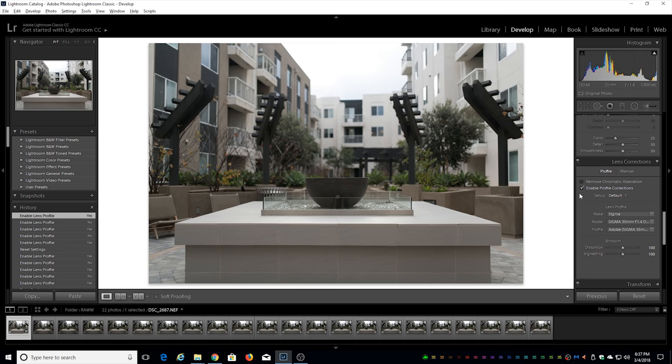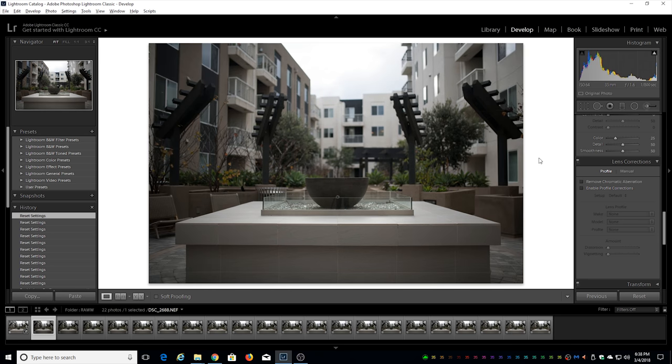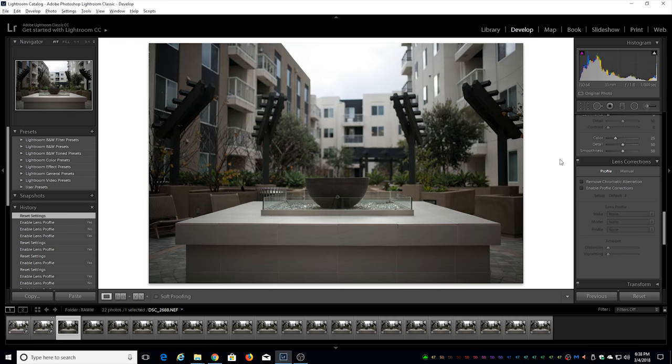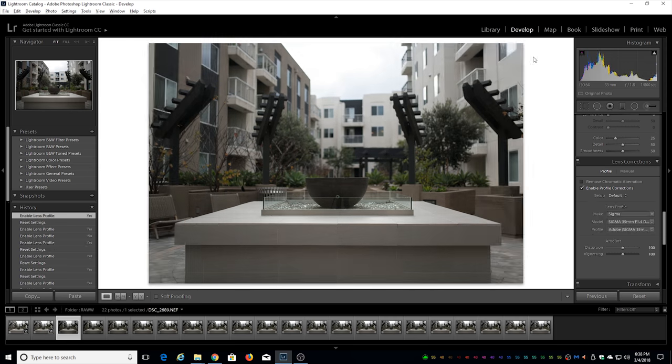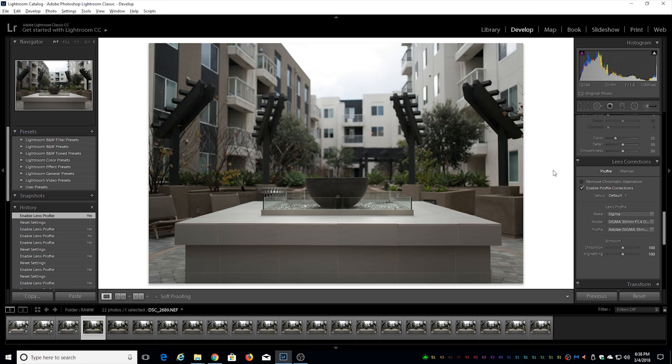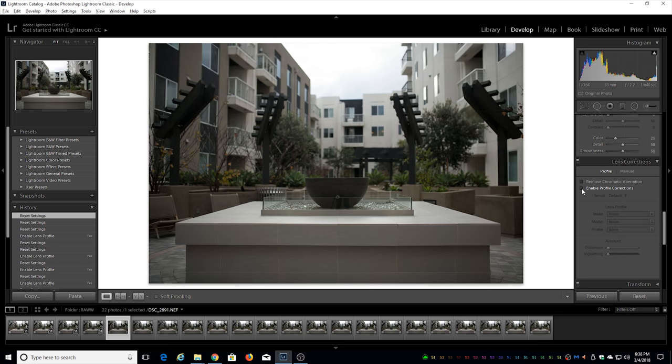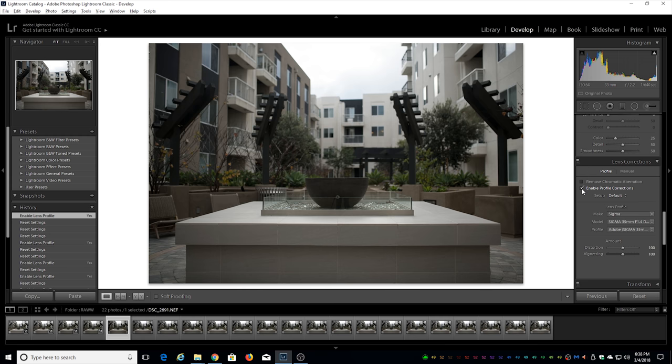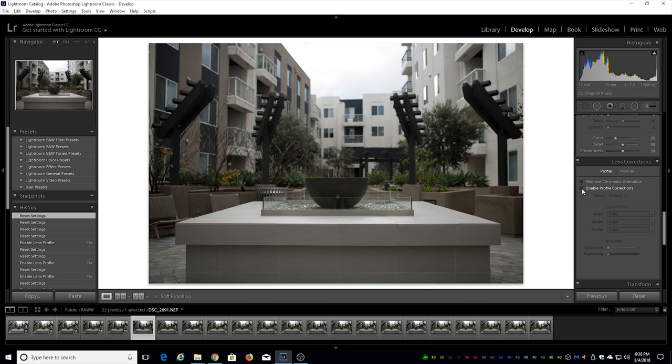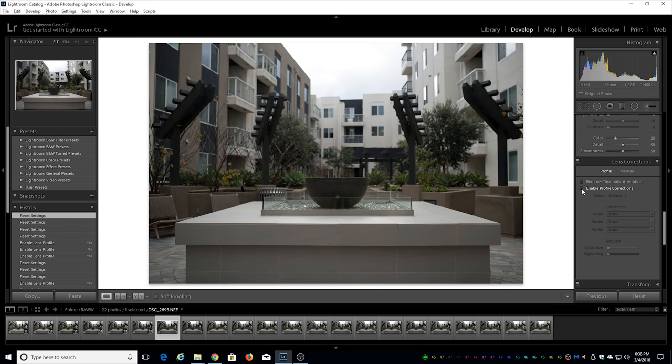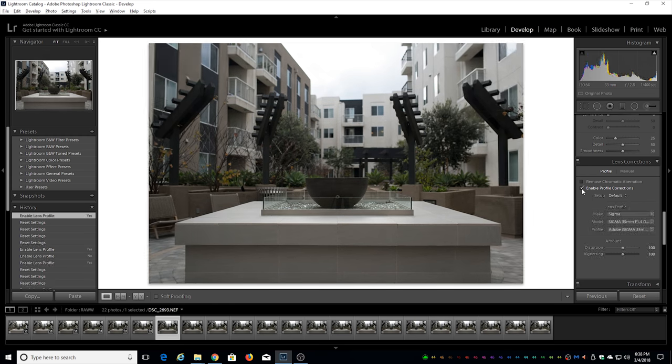Let's move up to aperture 1.6, same thing there is a significant amount of vignetting. At f1.8 there is still somewhat significant vignetting but as we move closer to 2.5, now at f2, there's still a little bit of vignetting but the closer we move to f2.5 it's really being taken care of.